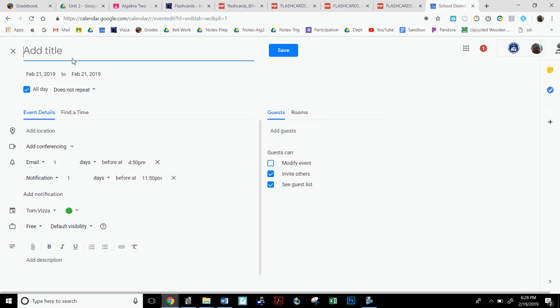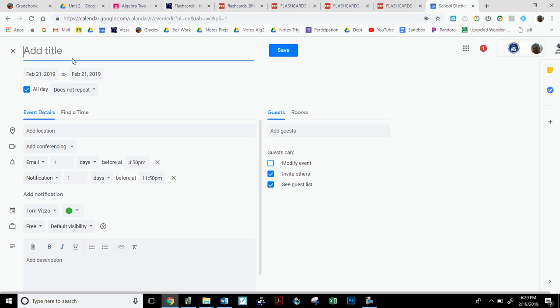So imagine that I am a student named Tom Vietze and I'm making an appointment with Professor Gorin to retake a quiz. And Vietze takes quiz with Gorin.